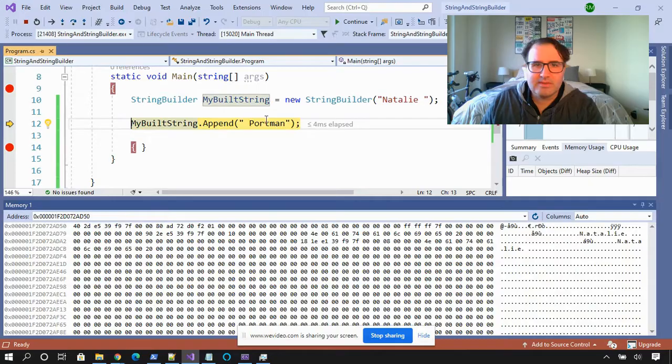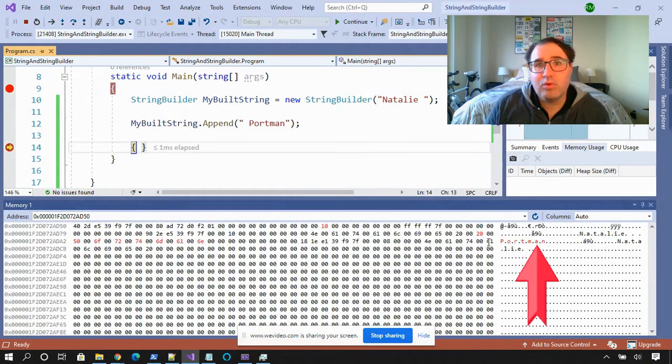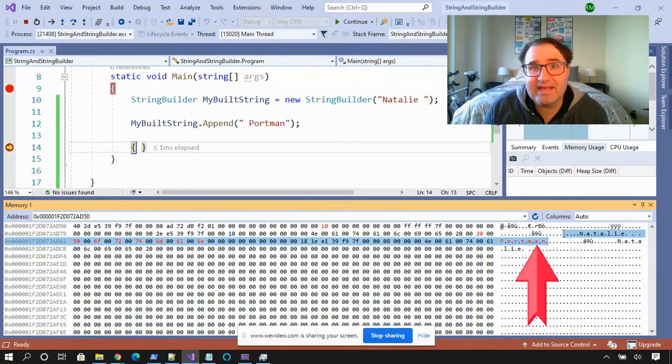So what happens in memory when we concatenate a string with string builder? I'm appending "Portman" to "Natalie". Look over here and see what happens — Portman is appended to Natalie inline. Nothing new is created. So why is this important? If you're processing large chunks of text using string, the computer is constantly finding new areas to put your strings, which can eat up cycles. String builder might be the way to go because you're doing all the processing in the same memory location.